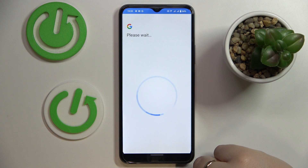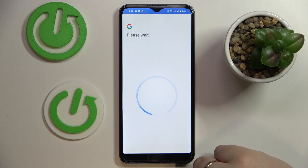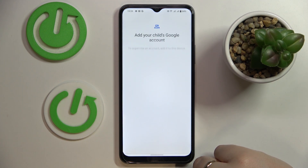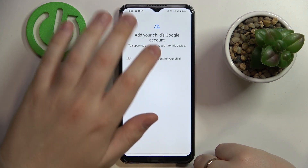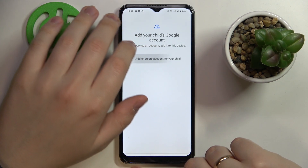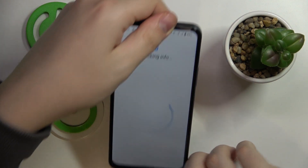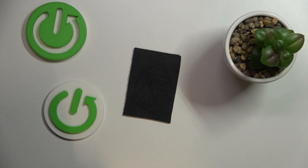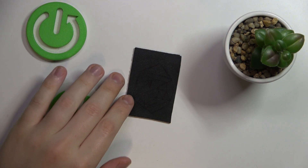Now we will wait for a little bit. At this step we will need to add the child's Google account, so let me do exactly that. I will enter the credentials — the email and password — off screen real quick.